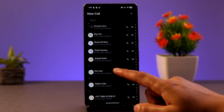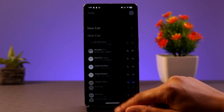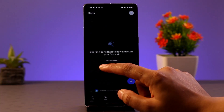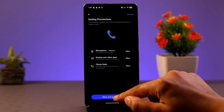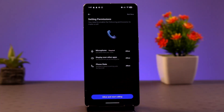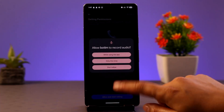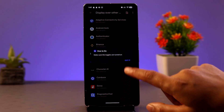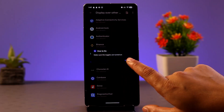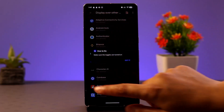Now look for the person you want to call and select them. Click on 'Allow' to start the call. When you start the call, make sure to enable the permissions while using the app.